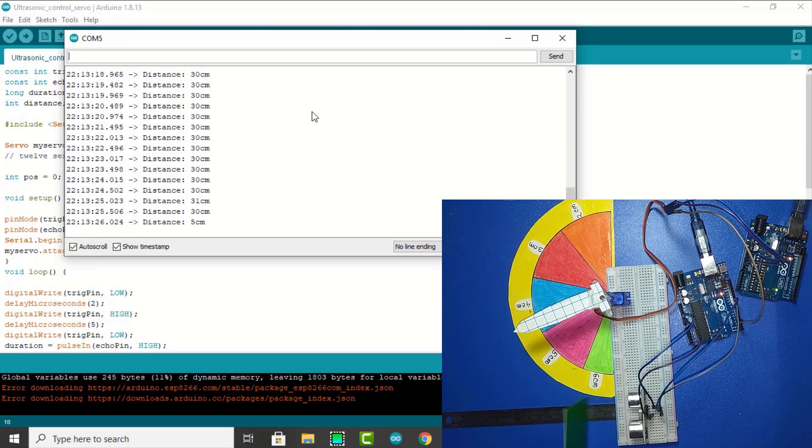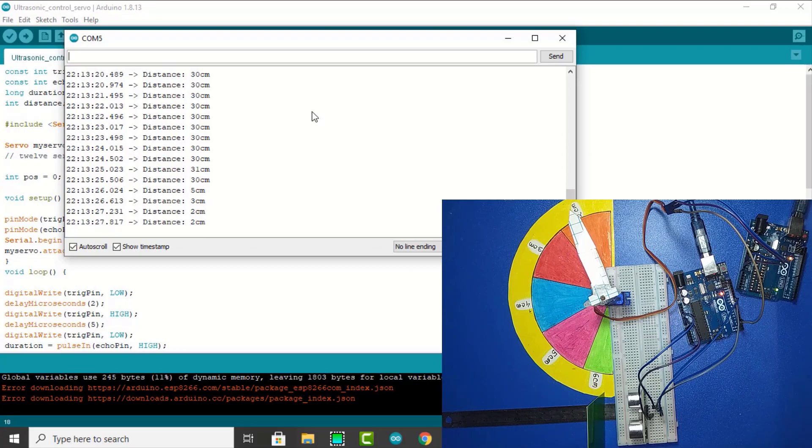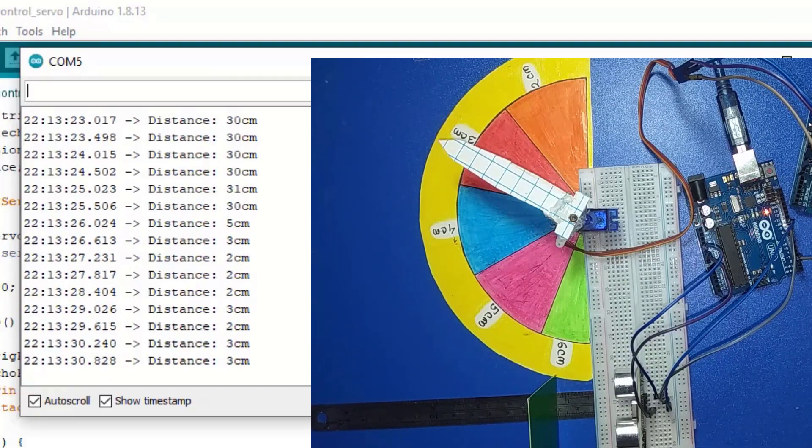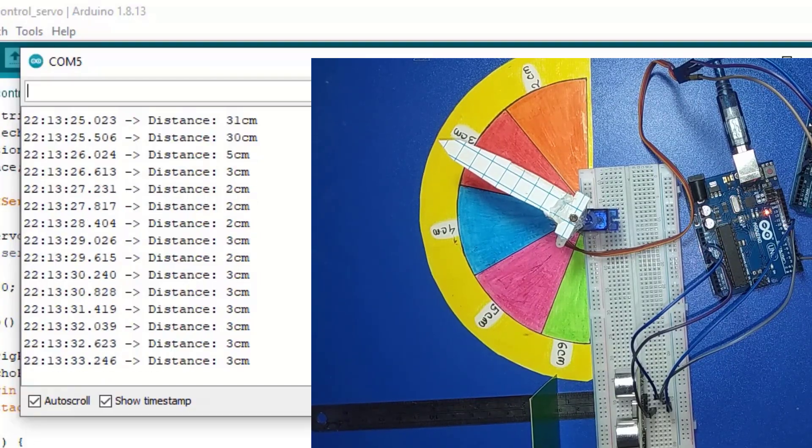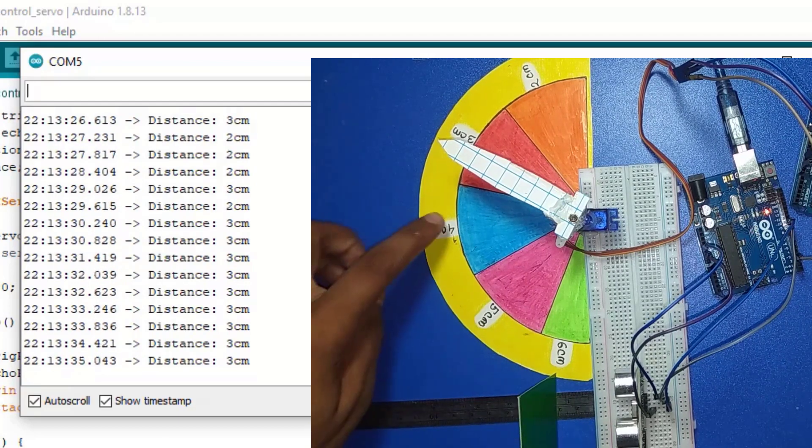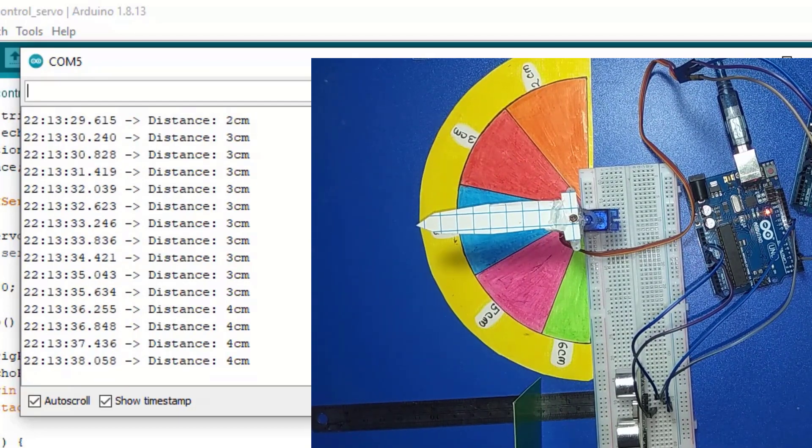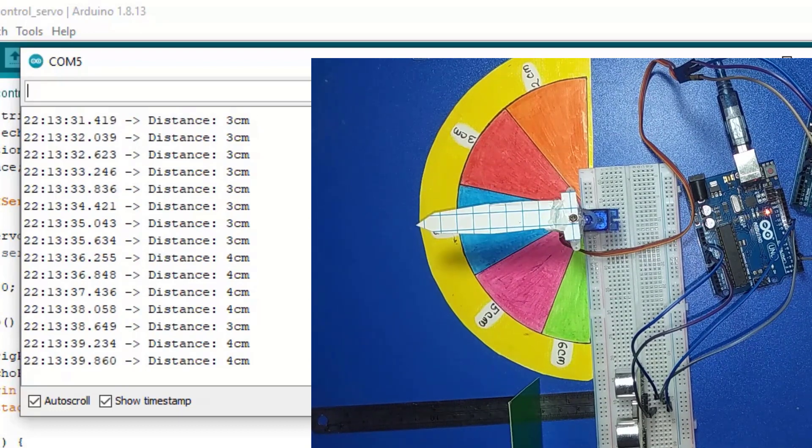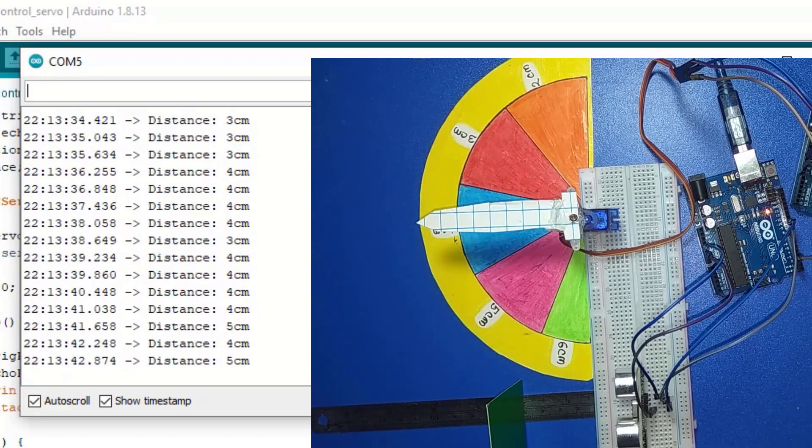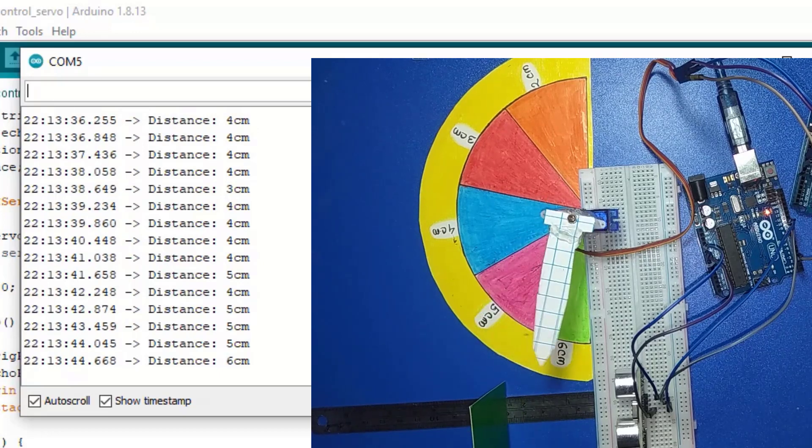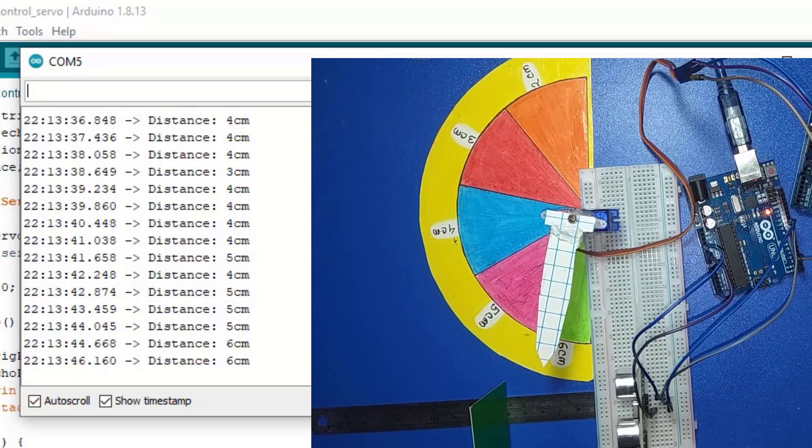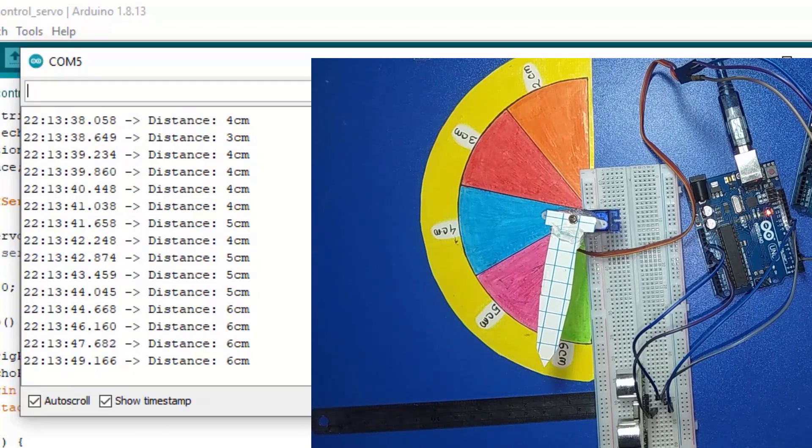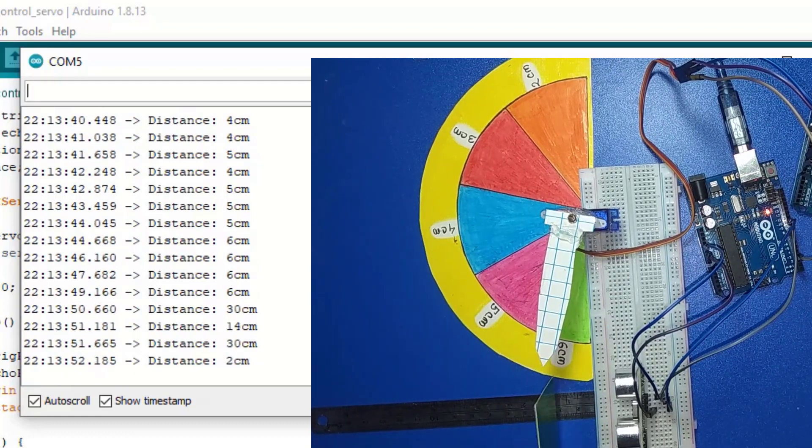If the distance is 4 cm, the servo is stable at 4 cm. If 5 cm, the servo responds to 5 cm. If 6 cm, the servo stops at 6 cm. Now I try 3 cm.